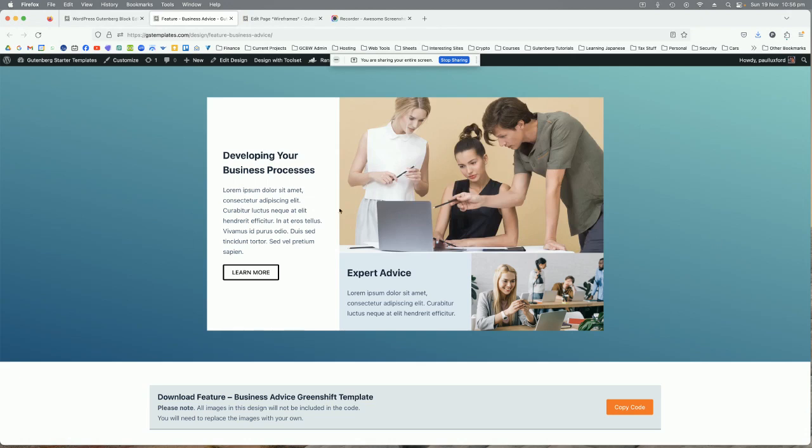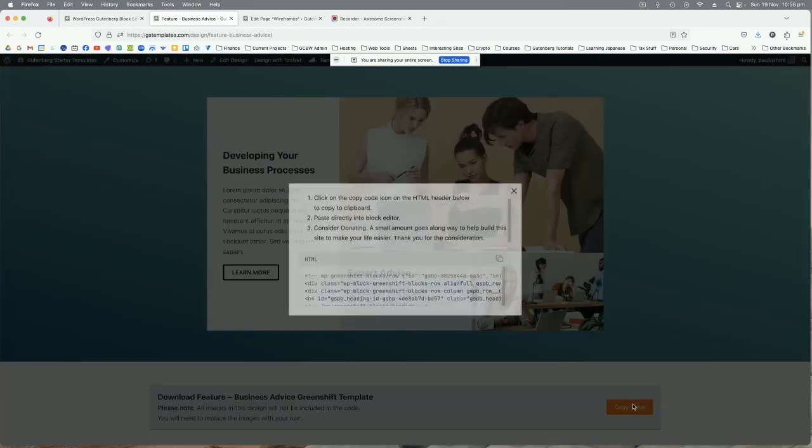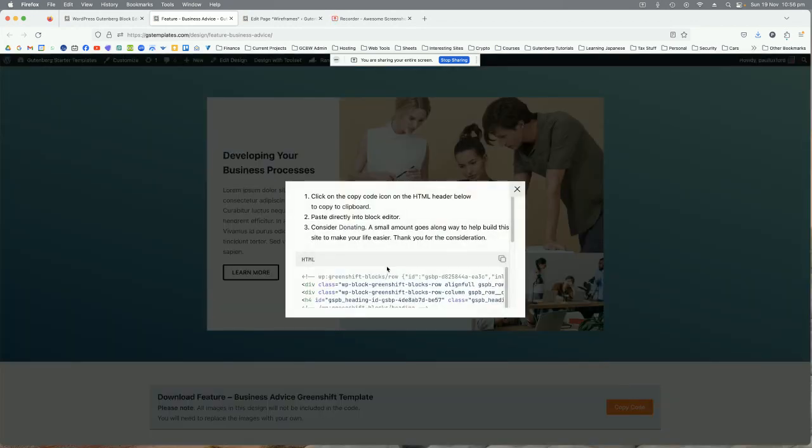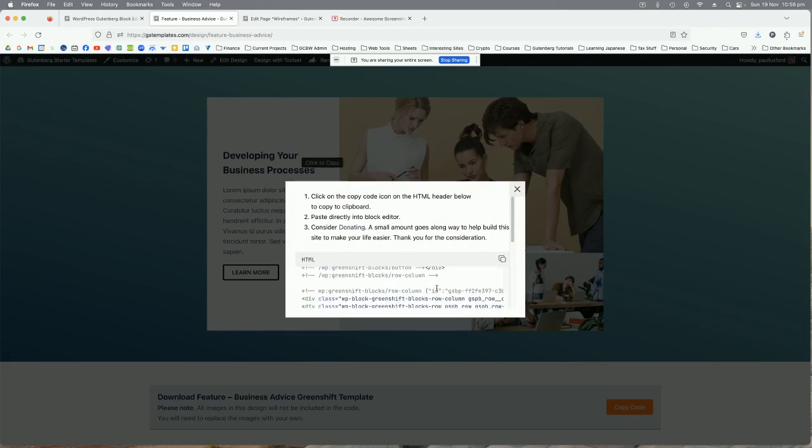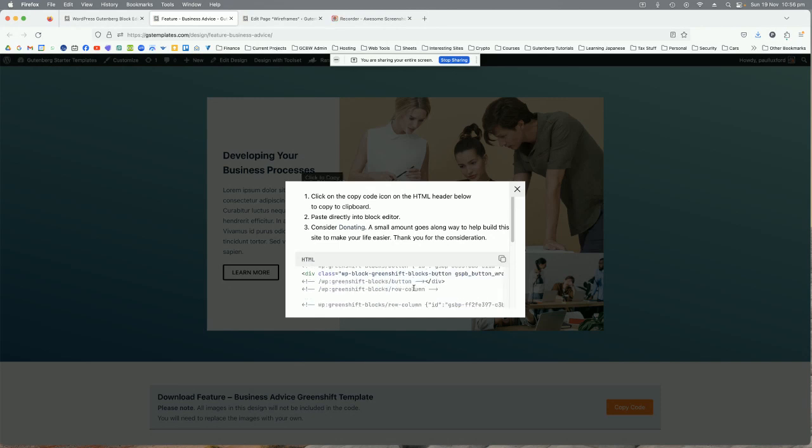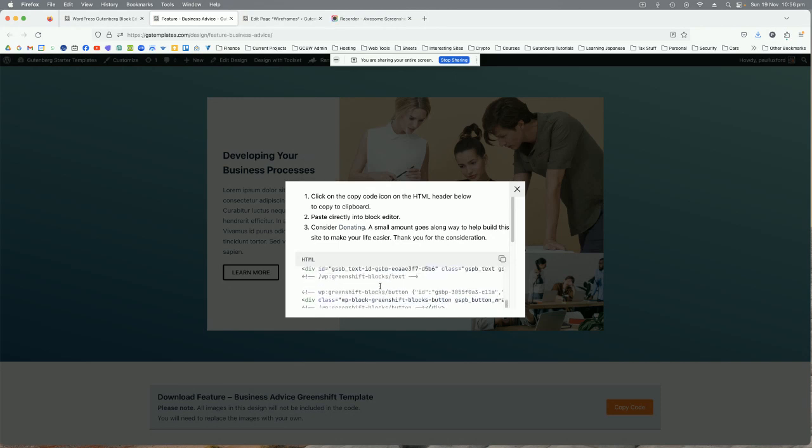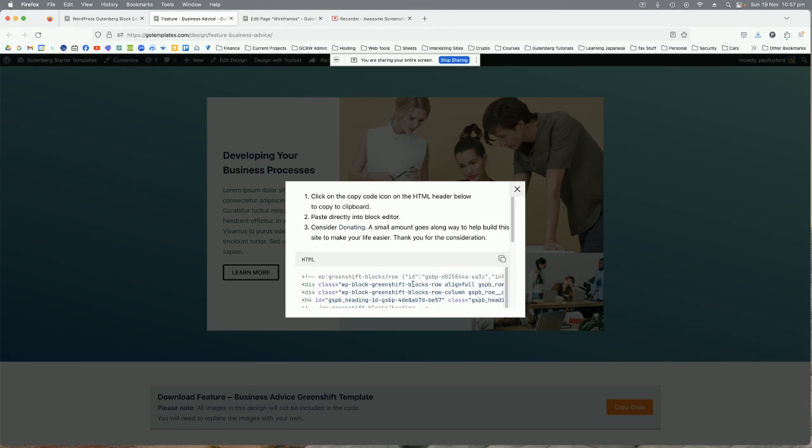You want to copy this design into your website page or your WordPress page editor. So all you do is just click on the copy code button in this bottom section here. You get this pop up and click on the little copy icon there that copies all that code that you see in this little box here and that goes into the computer clipboard.